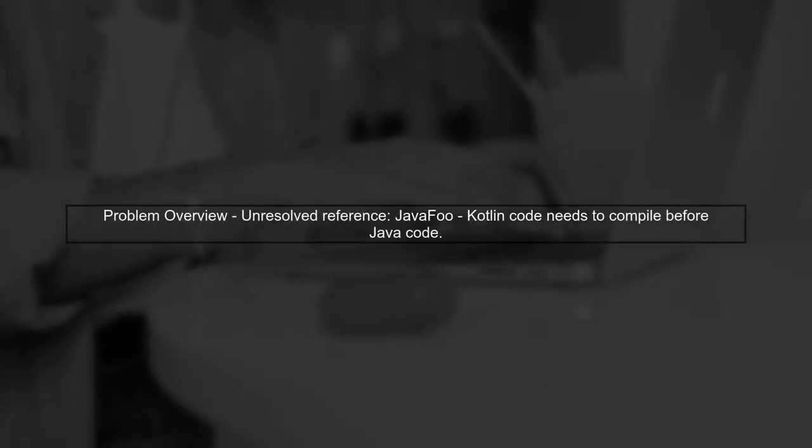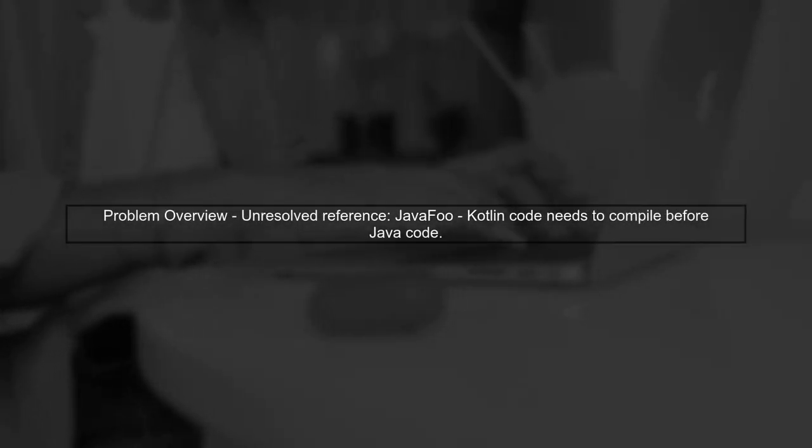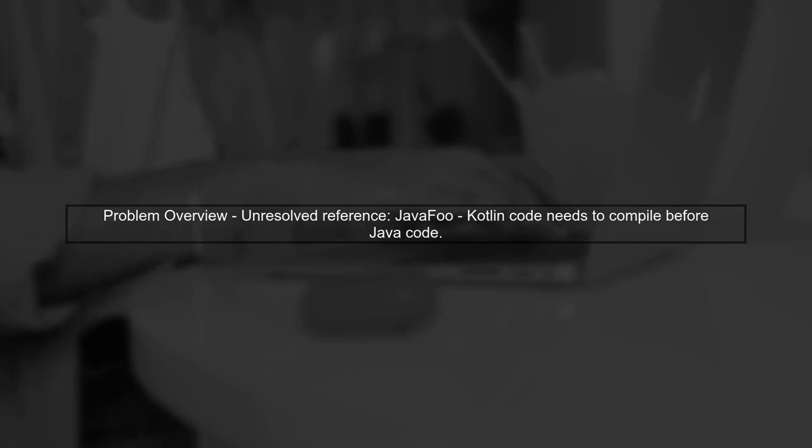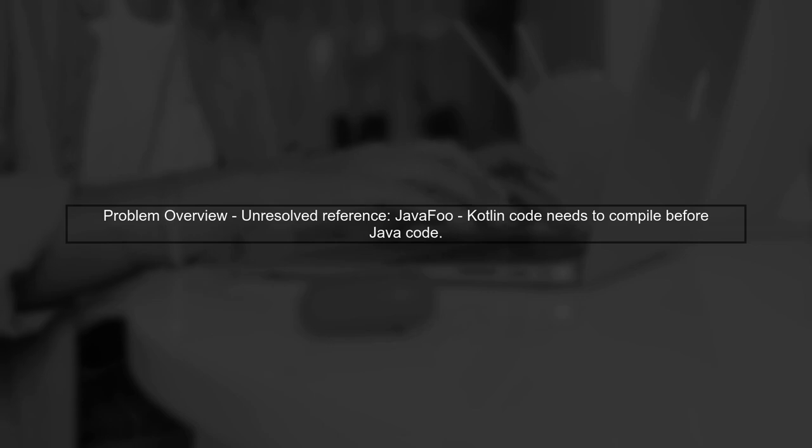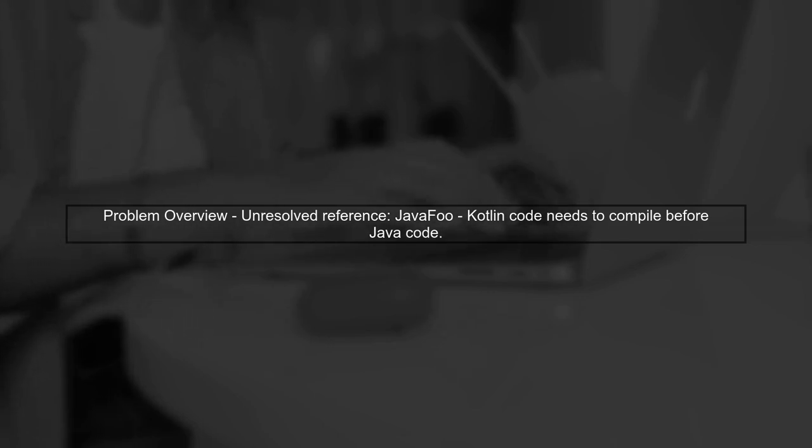To address the unresolved reference issue in your mixed Kotlin and Java Maven project, we need to ensure that the Kotlin compiler processes all Kotlin files before the Java compiler runs.